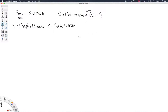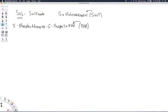The 3-prime phosphoadenosine 5-prime phosphosulfate is generally abbreviated as PAPS — P-A-P-S. Whenever you hear the term PAPS, that's in reference to this cofactor, and SULT refers to the sulfotransferase enzymes.